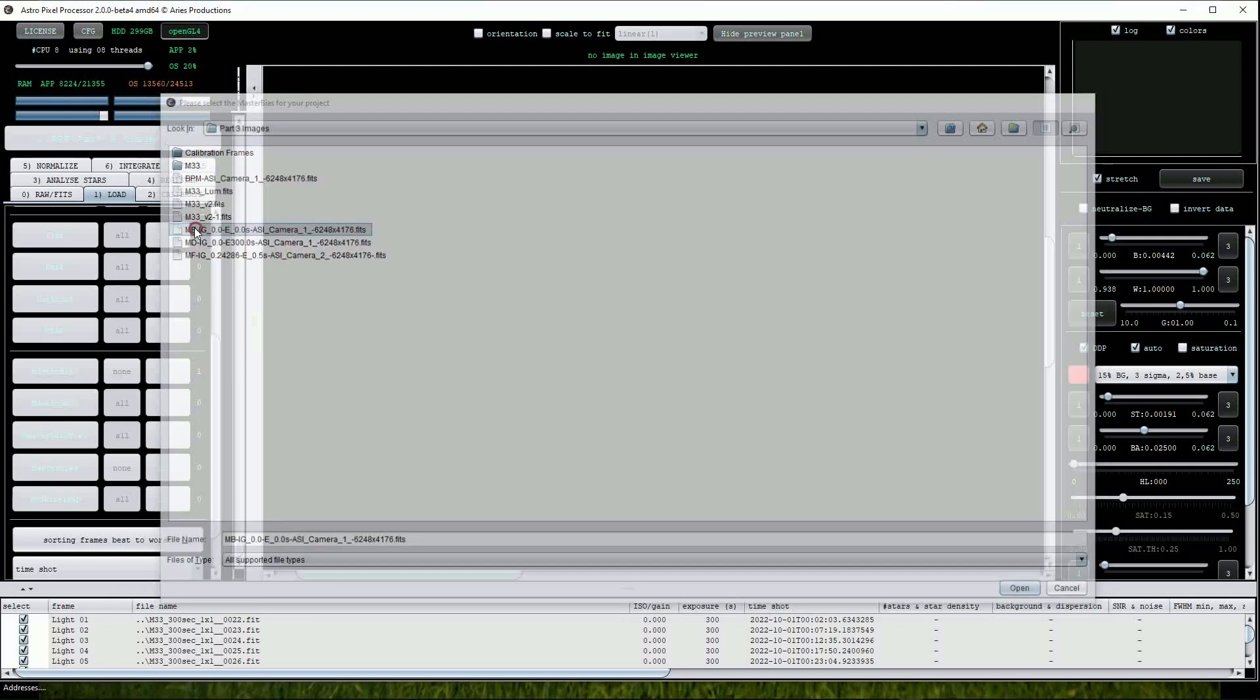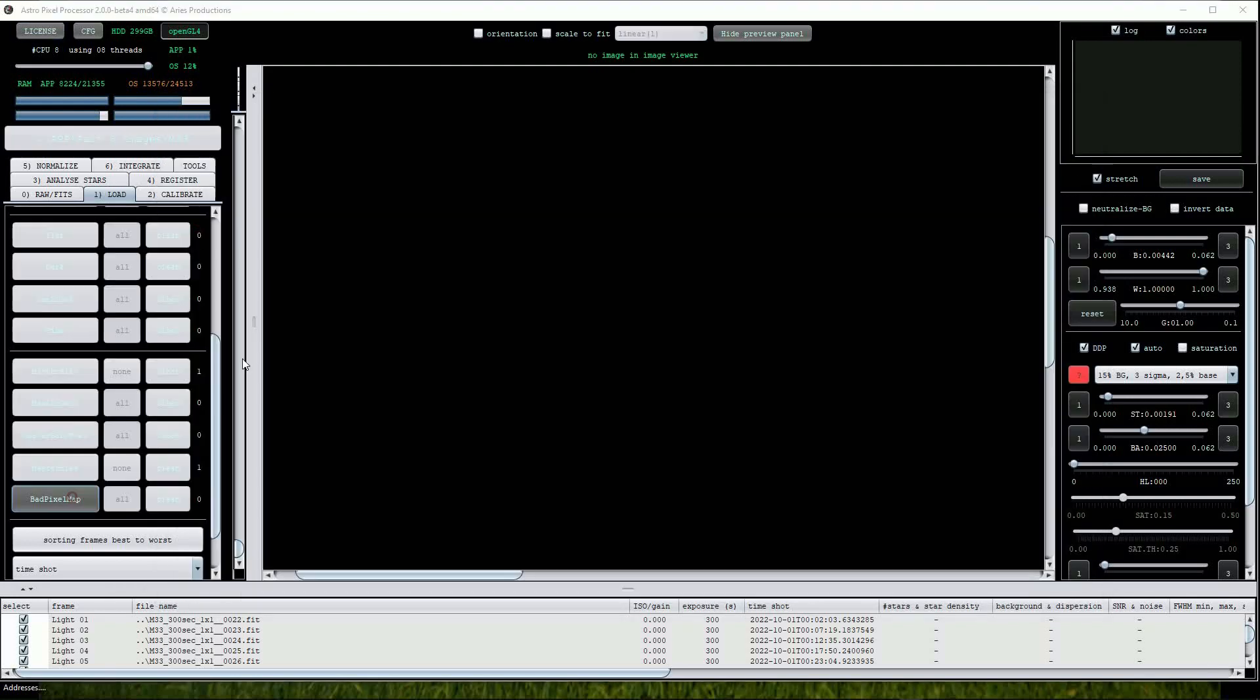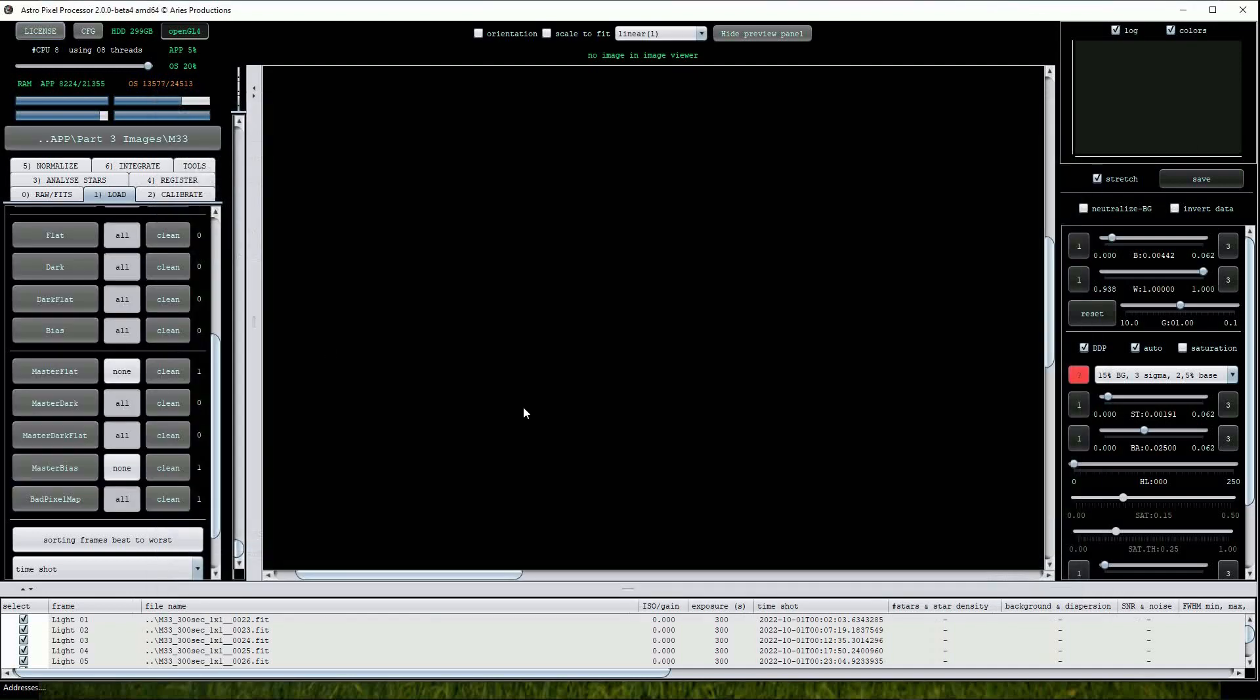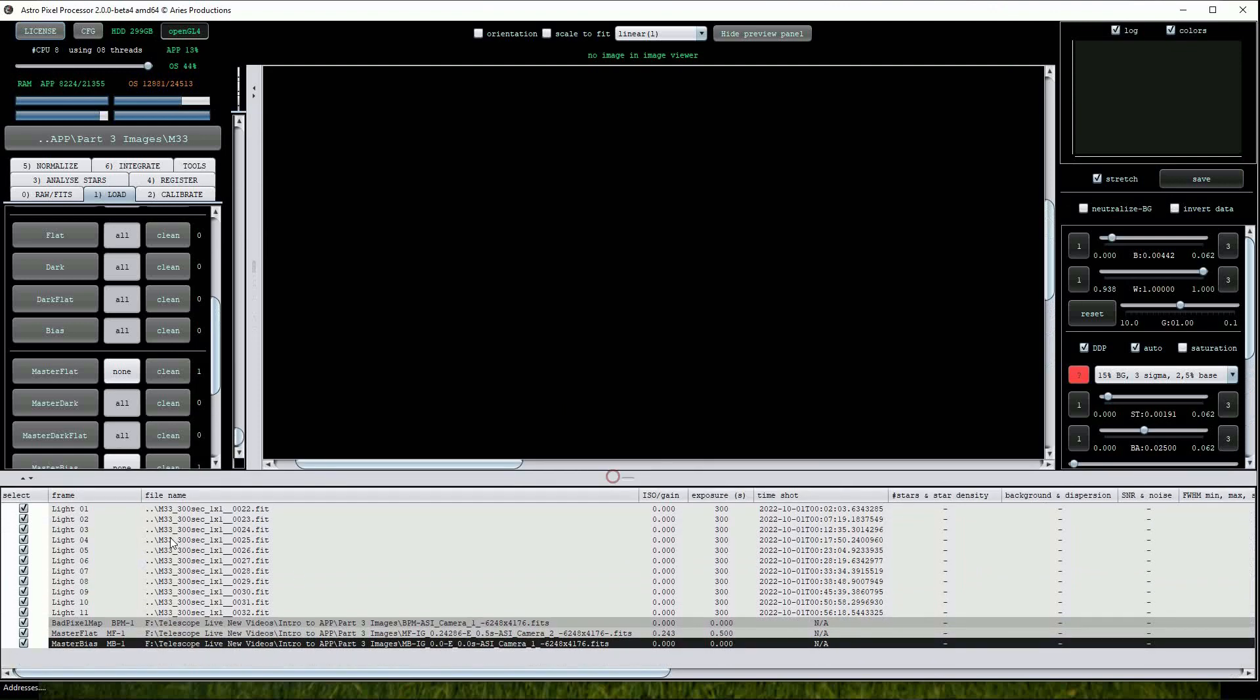And finally, we can load the bad pixel map created in the earlier section of the video. As before, we can see all the loaded files in the file window below.